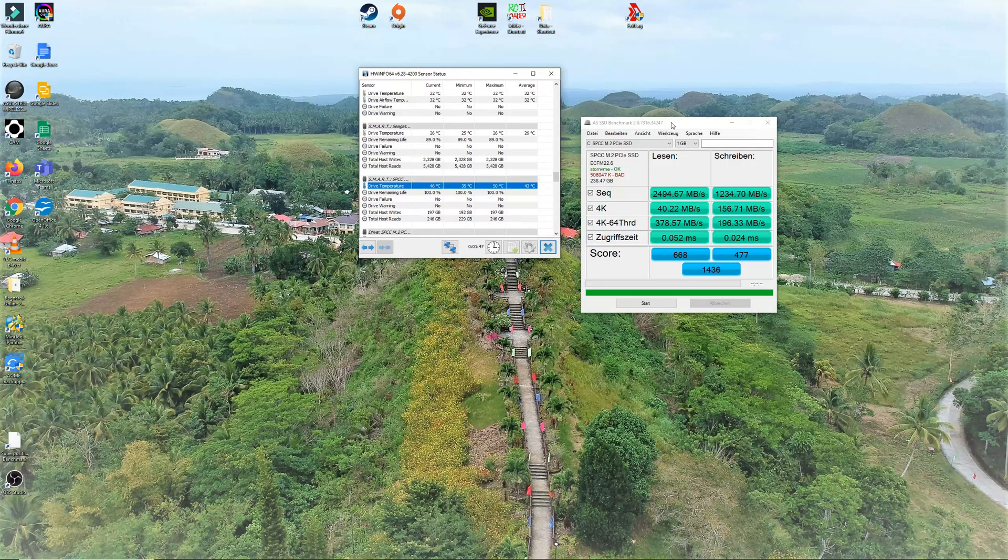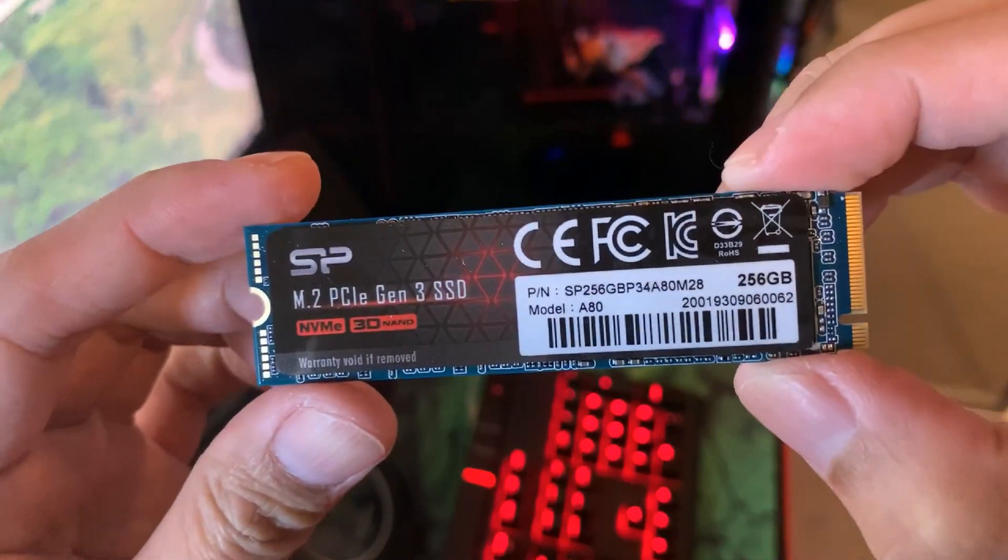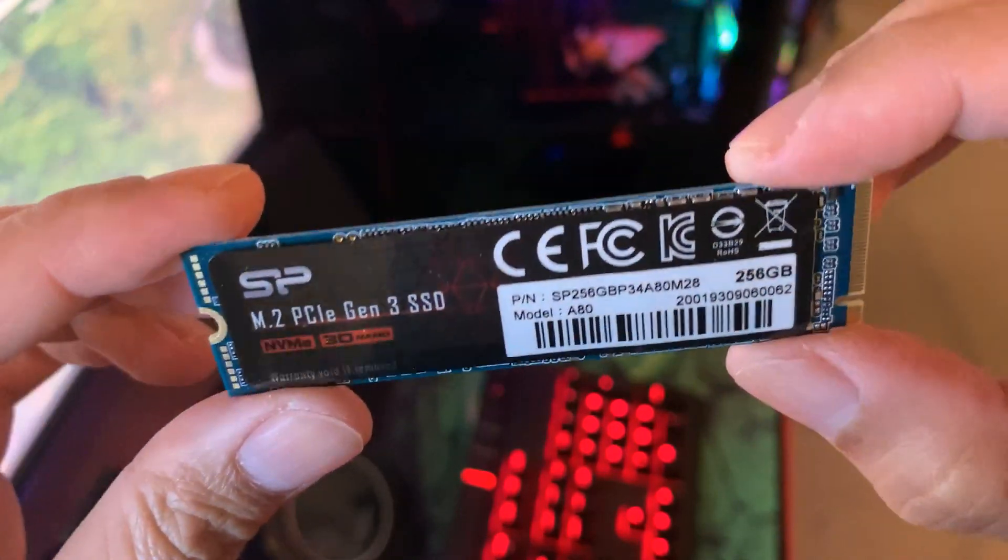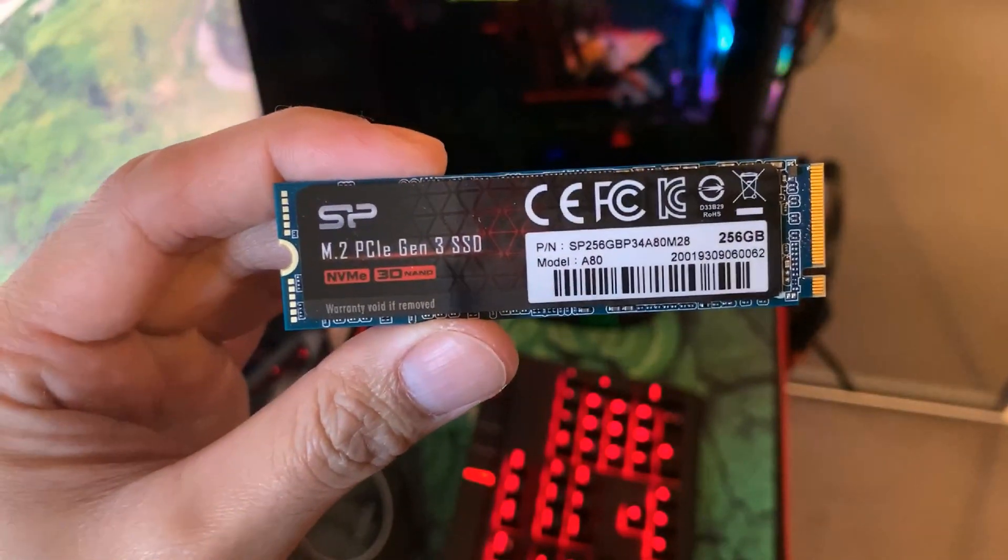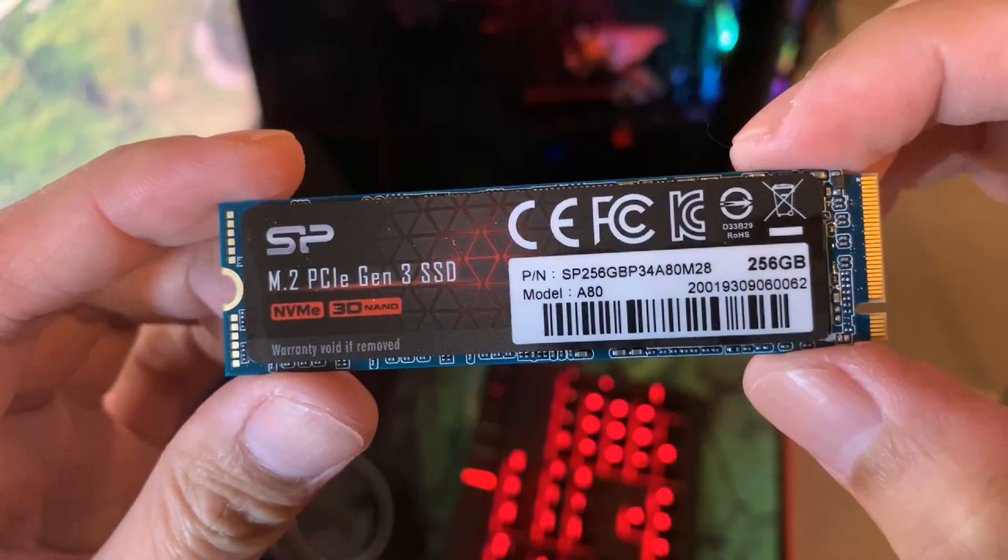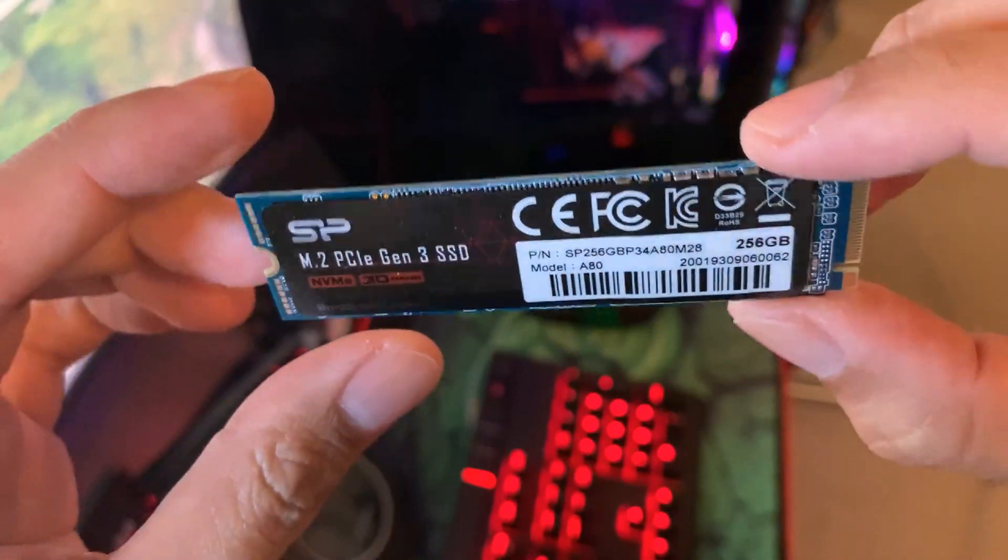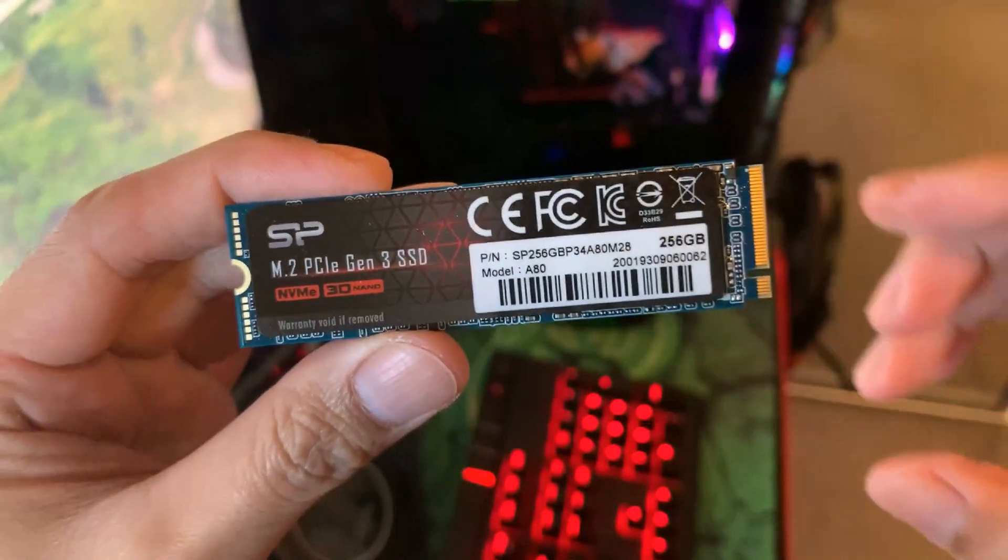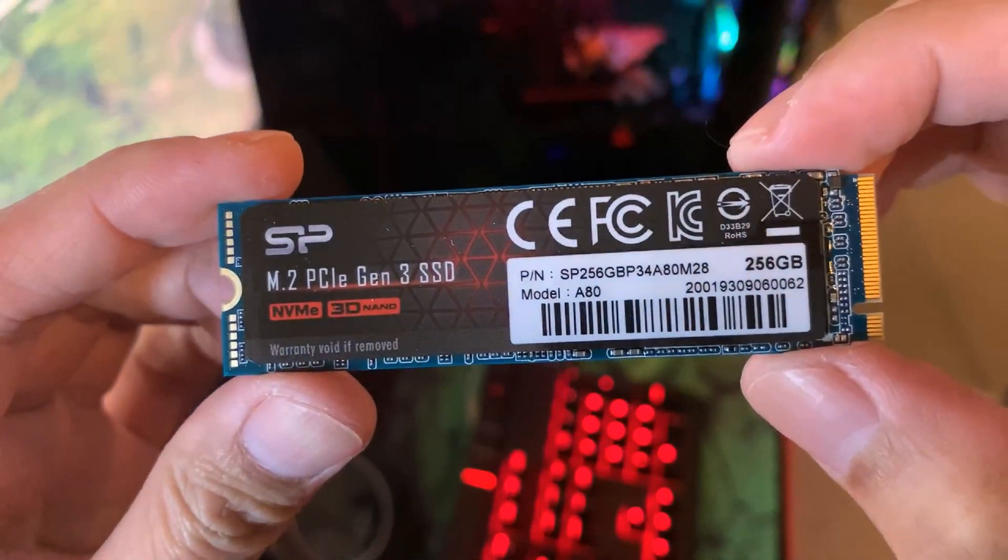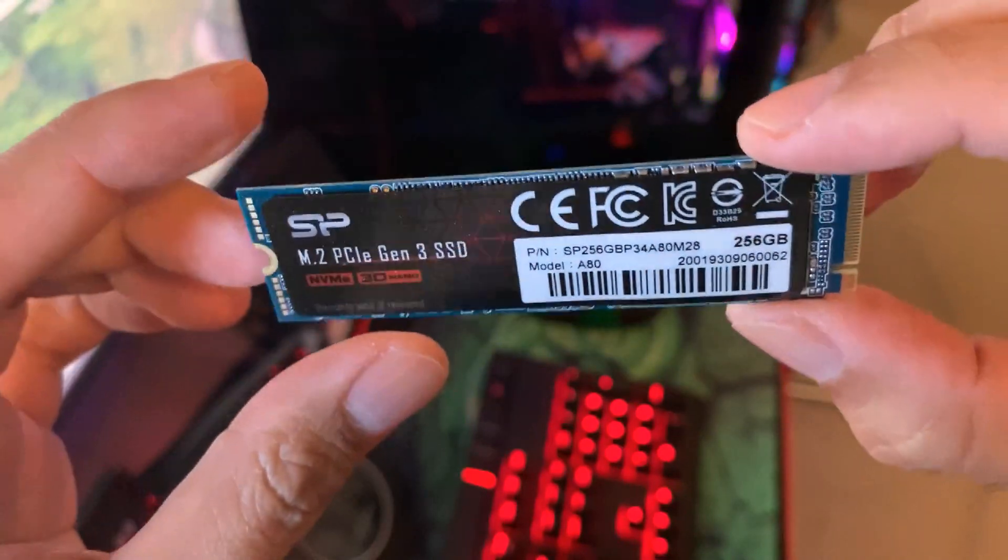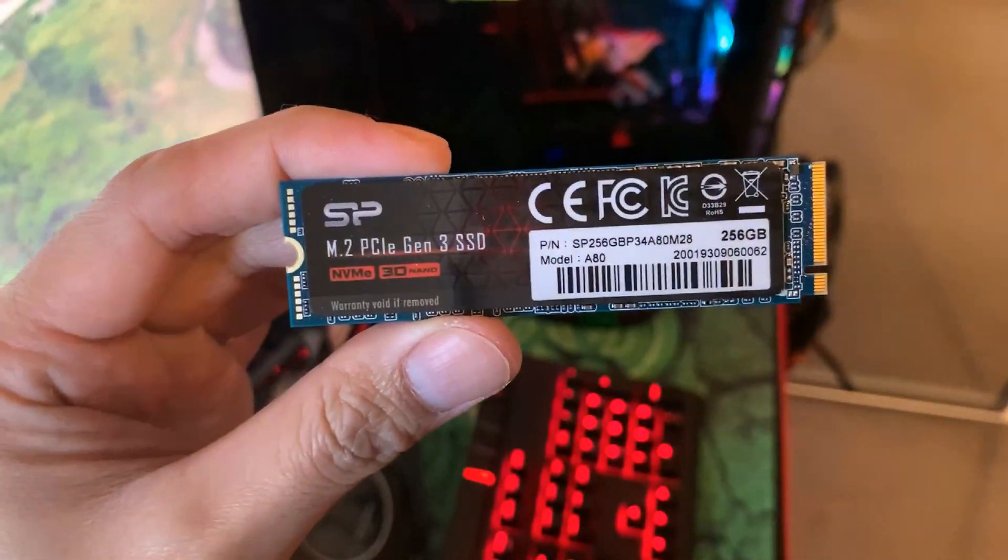And that concludes our review of the Silicon Power NVMe M.2 SSD A80. Although it did not reach its advertised read and write speed, it is still a very decent M.2 NVMe SSD from its price. For only 70 AUD for 256GB, I think it is a very good steal and should be one of the top pick for PC builders who want value per dollar spent. If you like this video, please smash that like button and don't forget to subscribe and hit that notification bell as well. Thank you for watching and I will see you again in my next video.